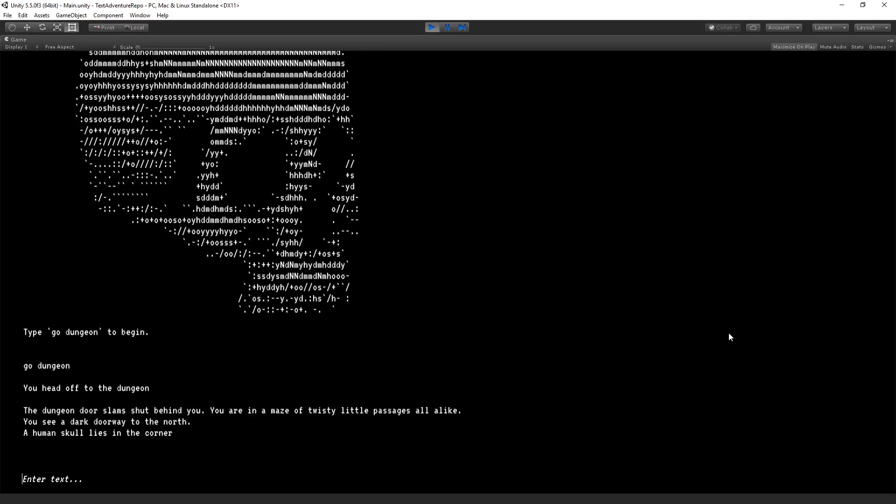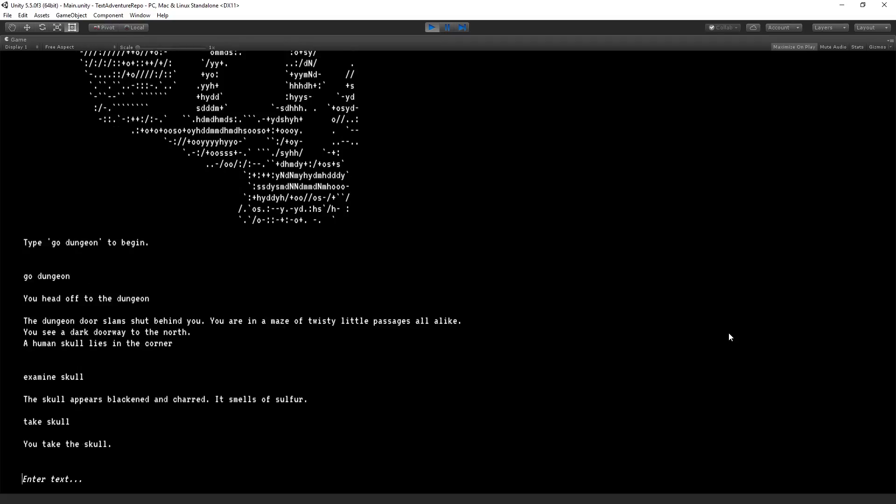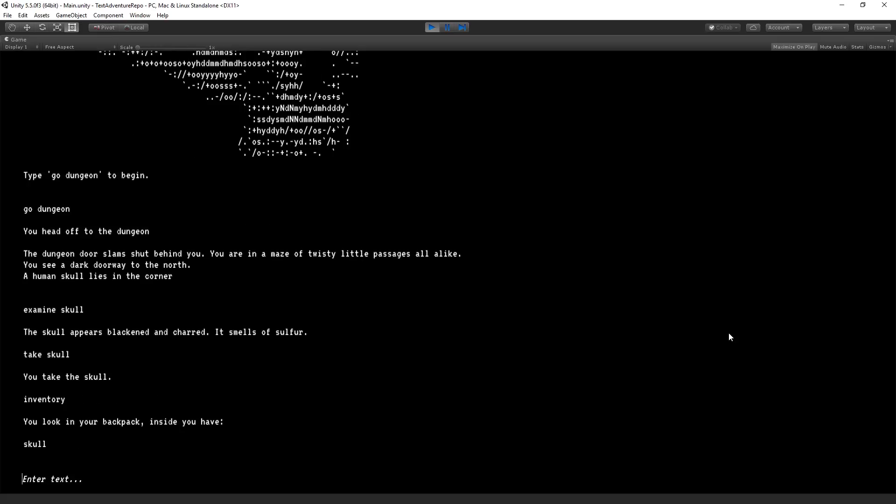This week, we're going to set up the ability to interact with items. So we can examine skull. The skull appears blackened and charred. It smells of sulfur. We can also take skull. You take the skull. It's now in our inventory. So if we type inventory, you look in your backpack. Inside, you have skull.